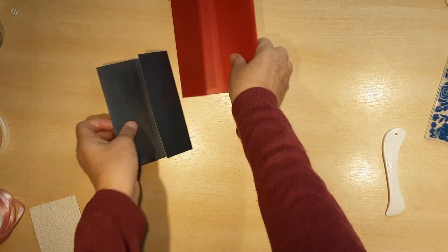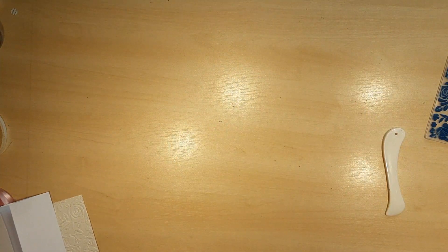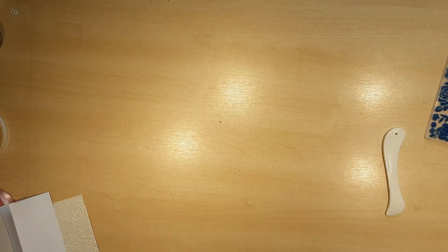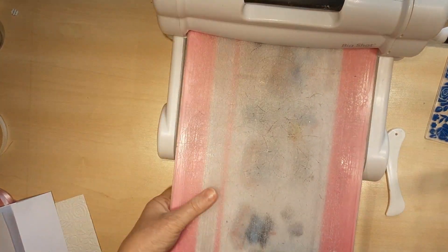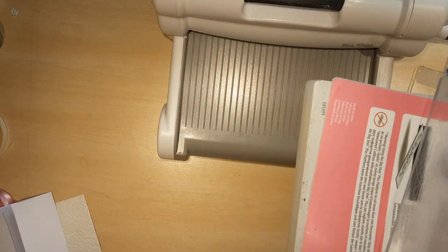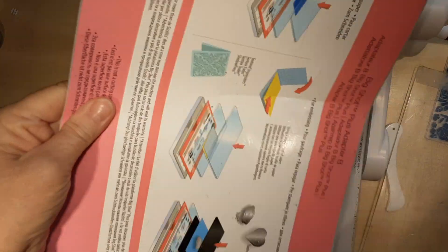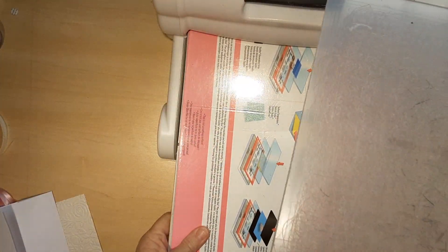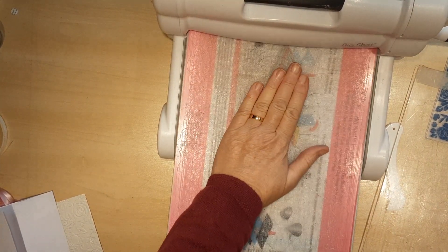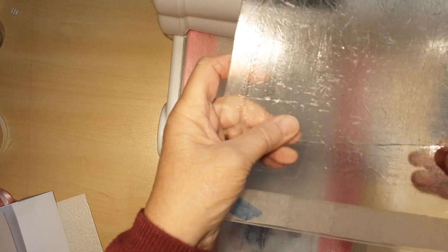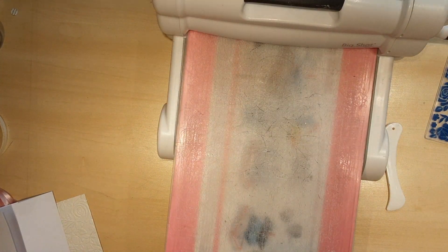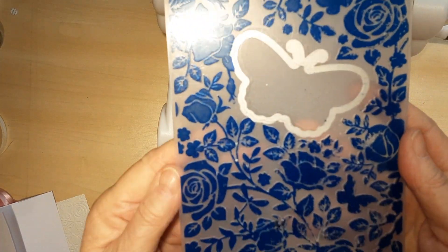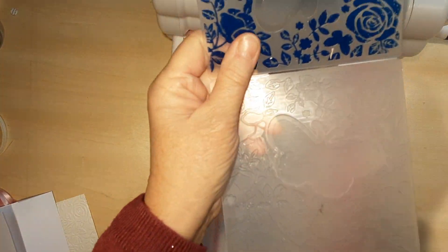I'm just going to show you popping them through the embossing folder. It's going to be quick. You need your Big Shot or whatever you use, and all you need is the base plate, this little one, and one of the clear plates which always get messy.